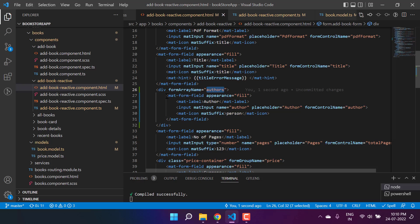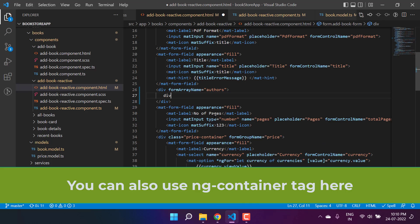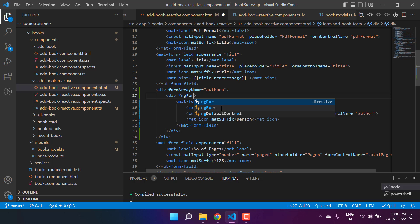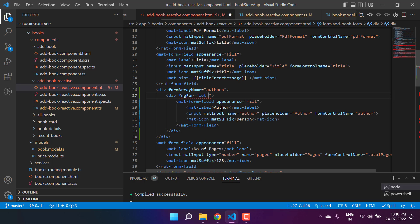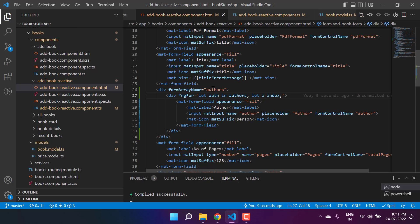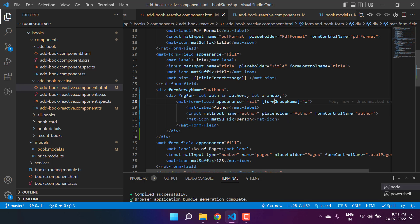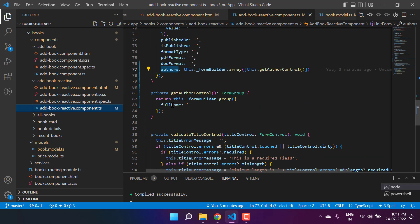Because the type of `authors` is array, there can be more than one control, so it's better to create one more div with an `*ngFor` loop. I'm writing `*ngFor="let out of authors; let i = index"`. Inside the authors array we have form groups, and if you are using a child form group you need to add `formGroupName`. We can set `[formGroupName]="i"` using square brackets. The form control we have is `fullName`.